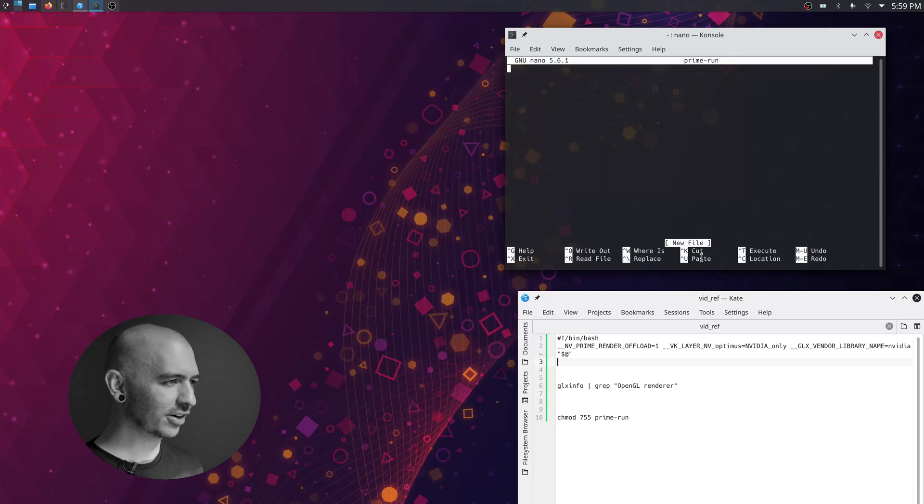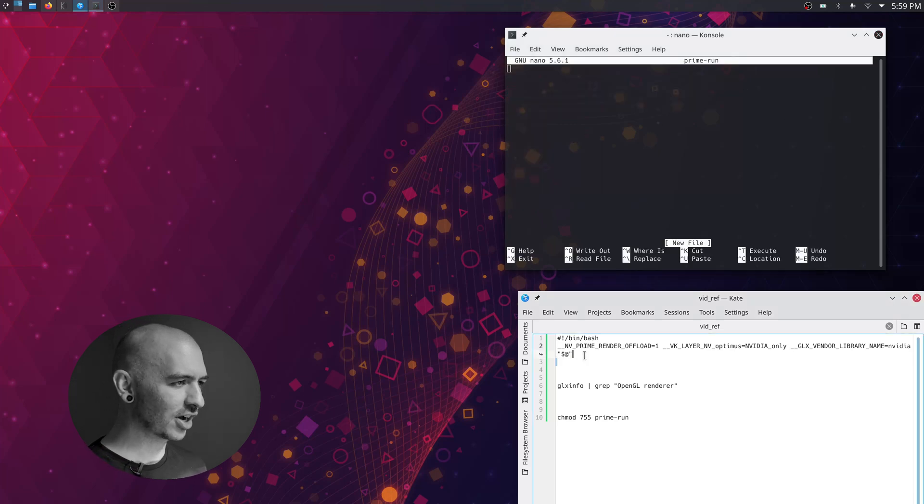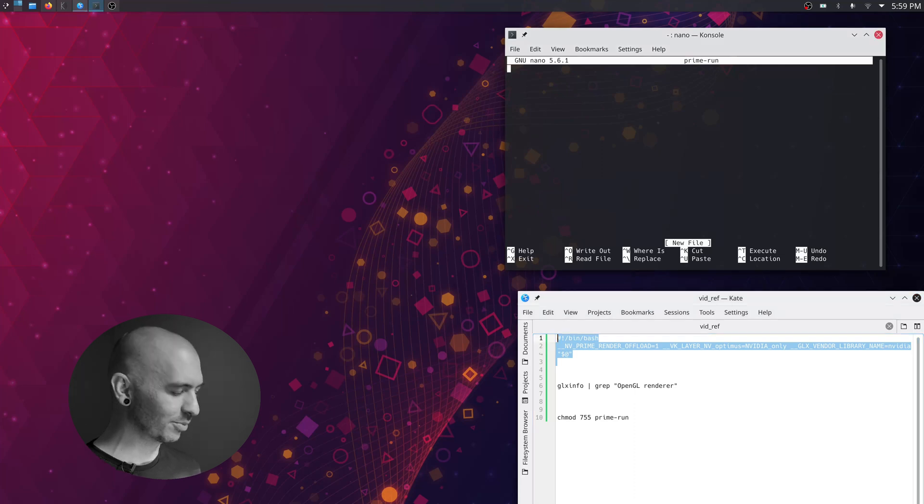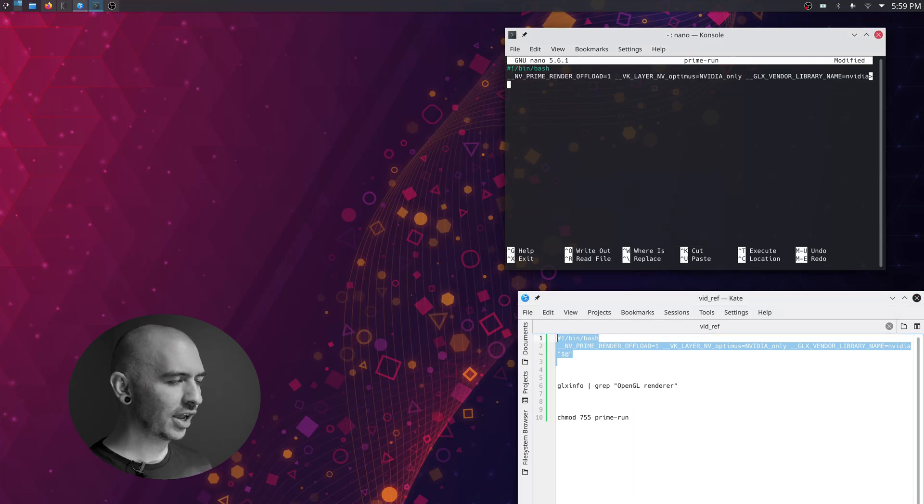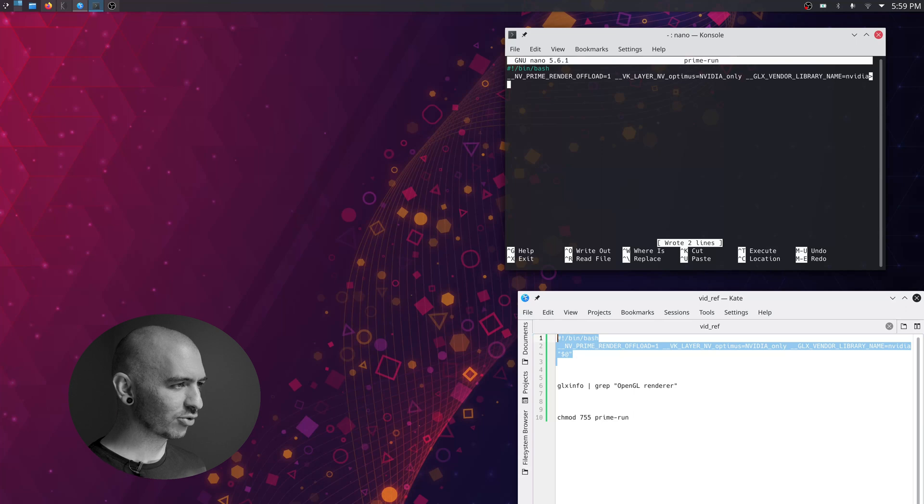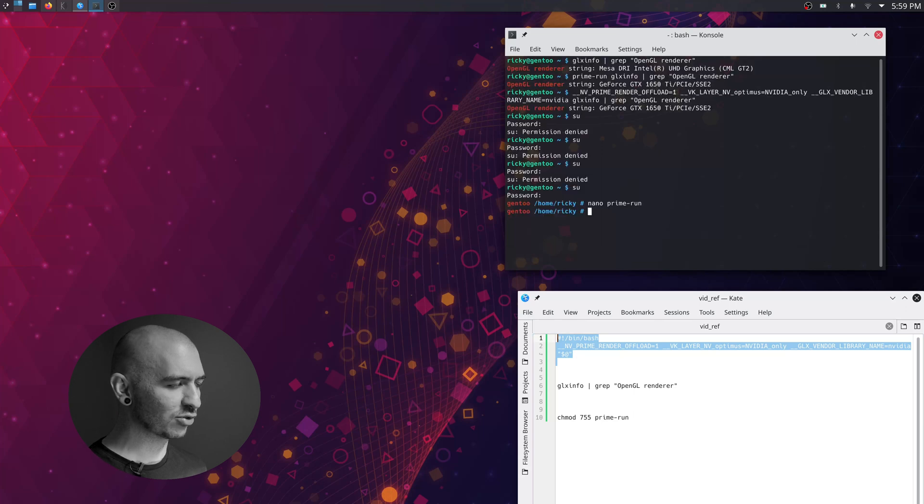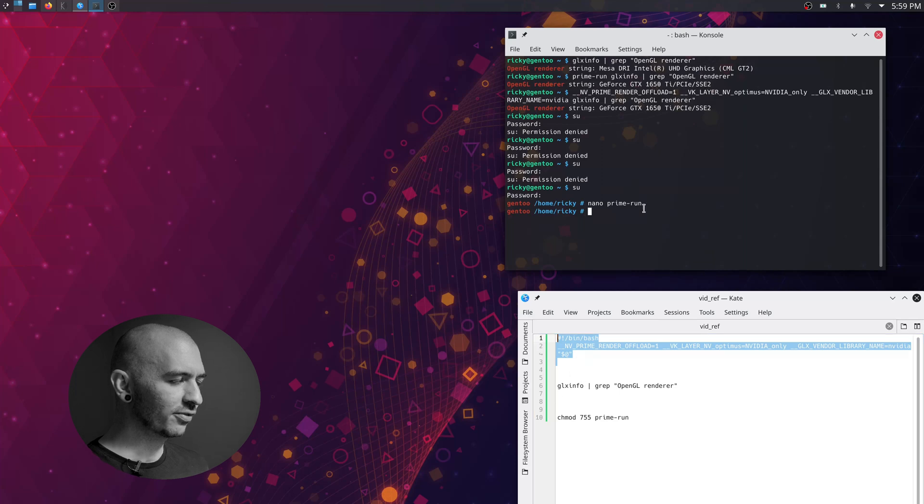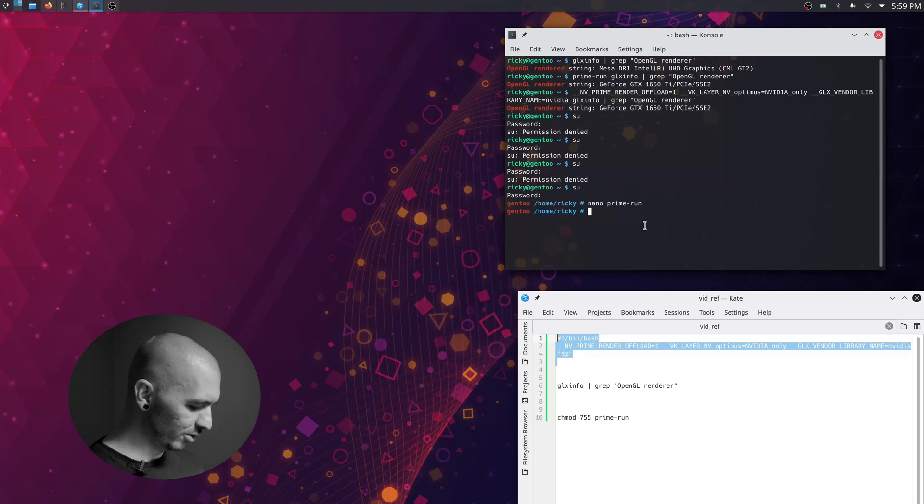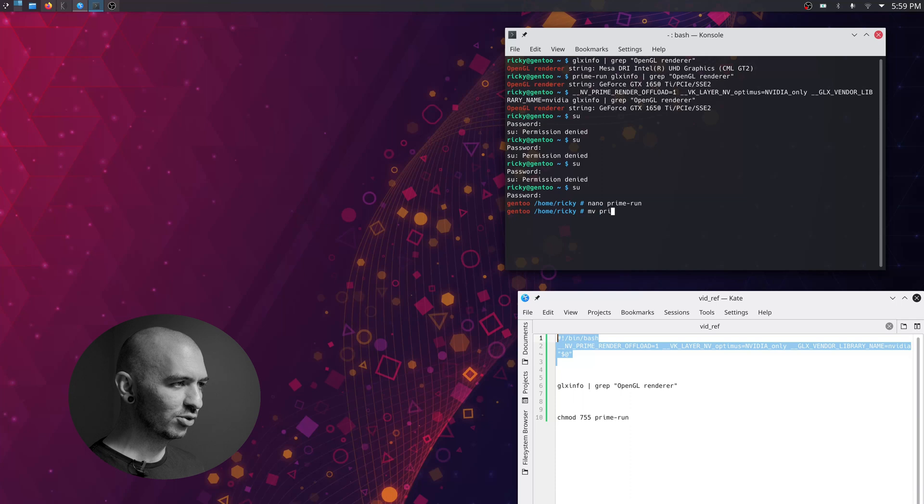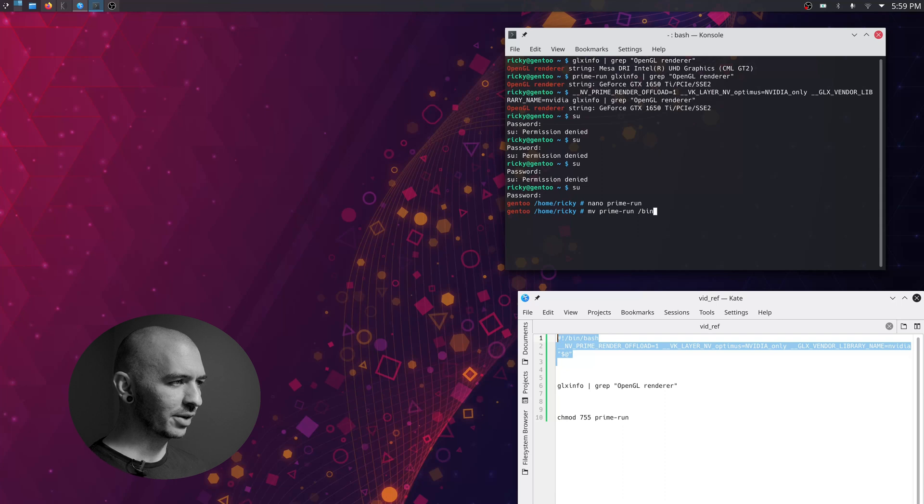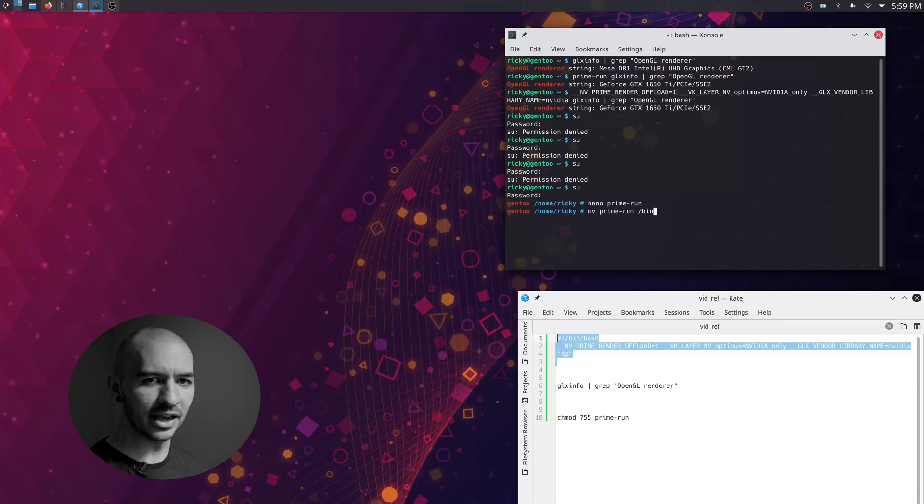Now we're in here and you can just copy and paste this stuff that I'm going to have in the description of the video and just save that. So control S saves, control X to exit. Once you've left that, then you're going to want to move this to the bin folder. Just like that.